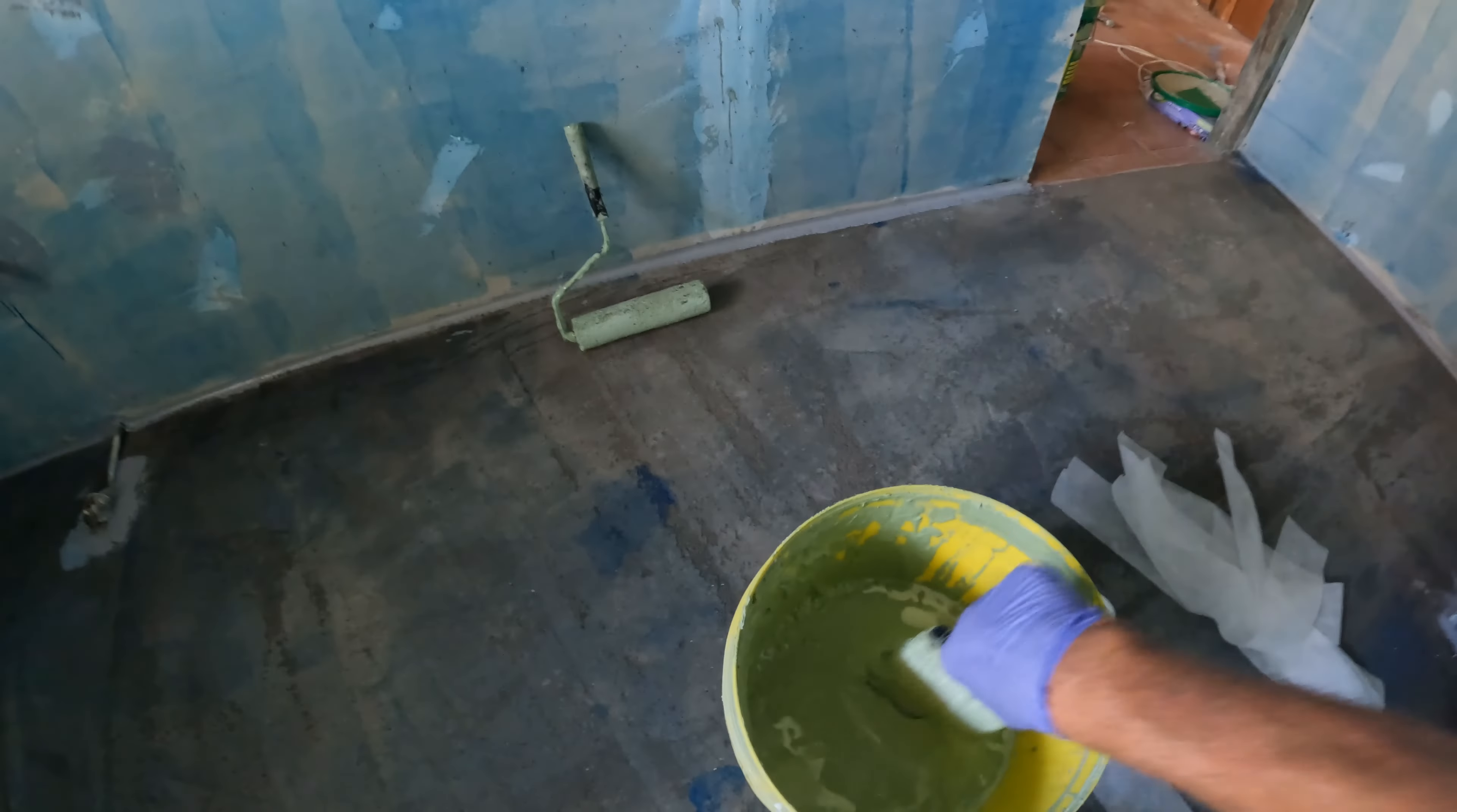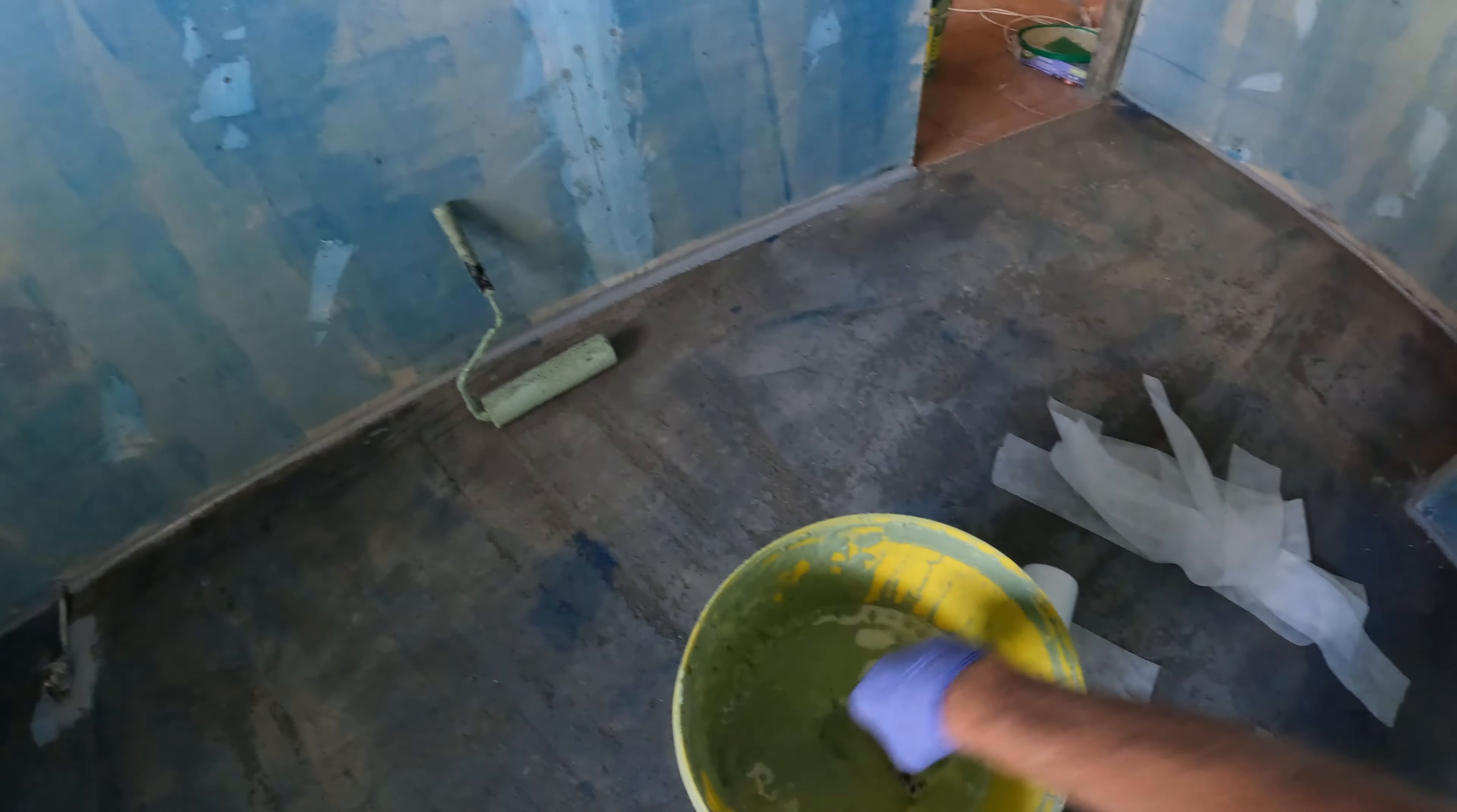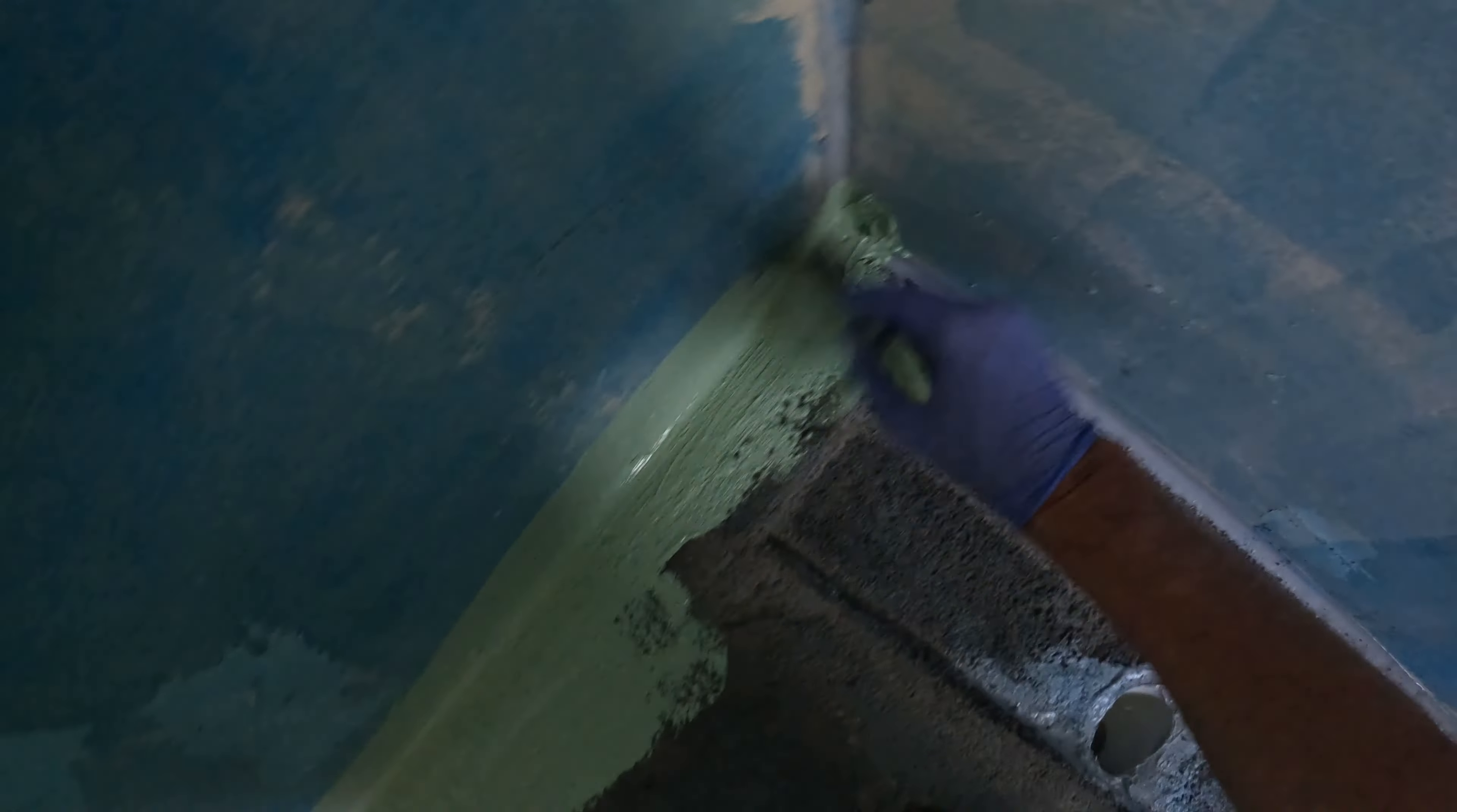Up to the next stage of waterproofing. My brush is a little bit... It's all right. I think I've got another one out in the van. It'll come right.